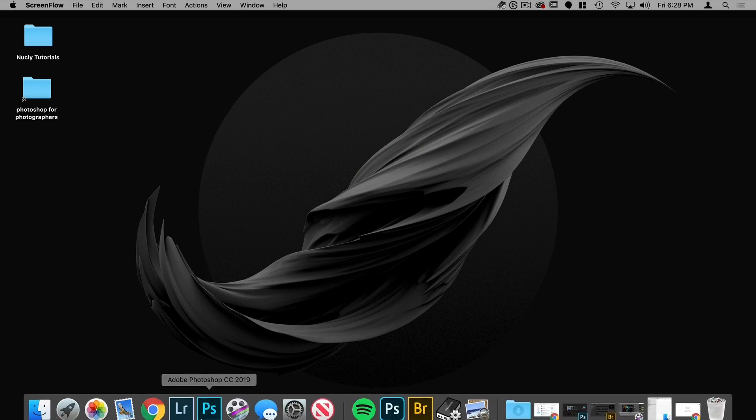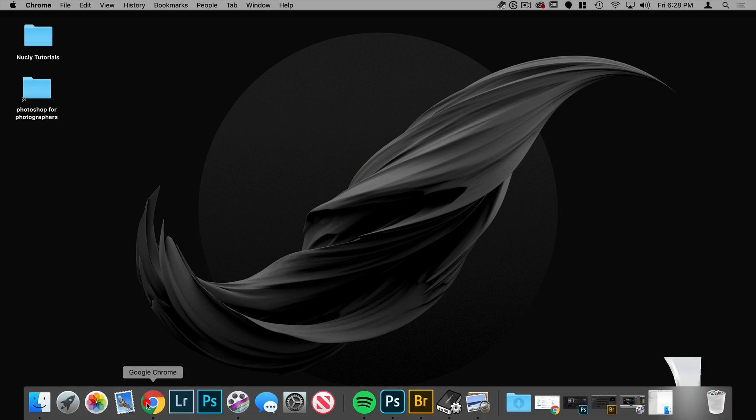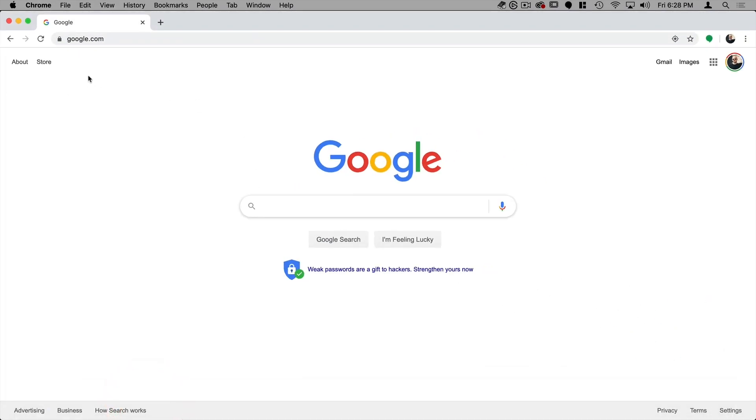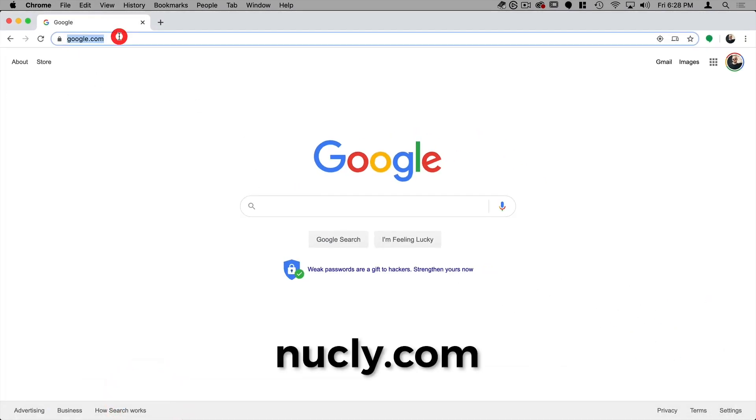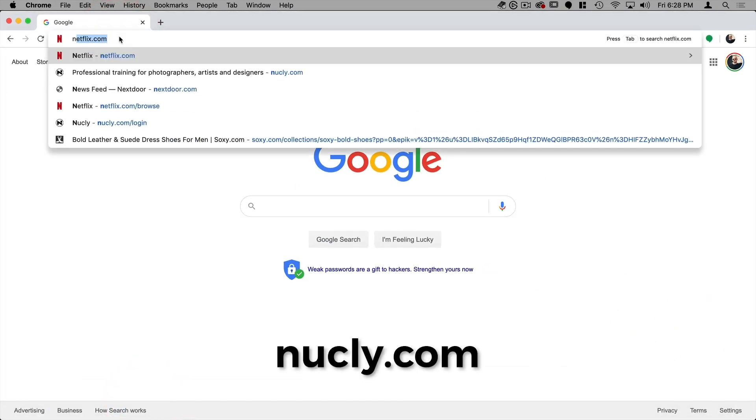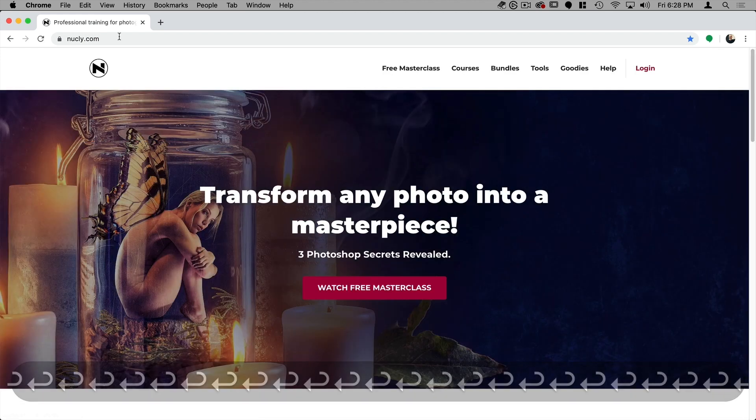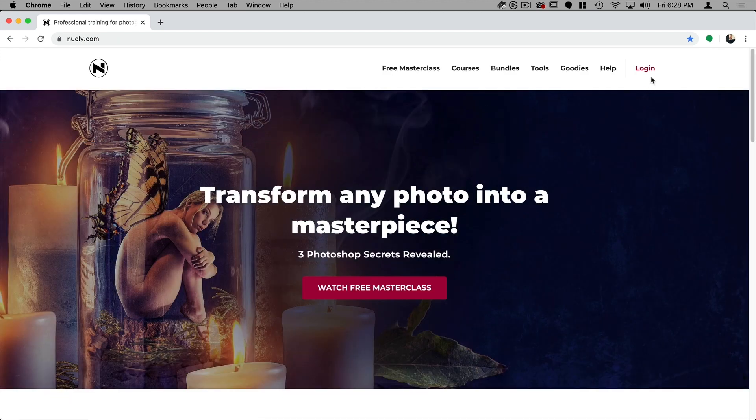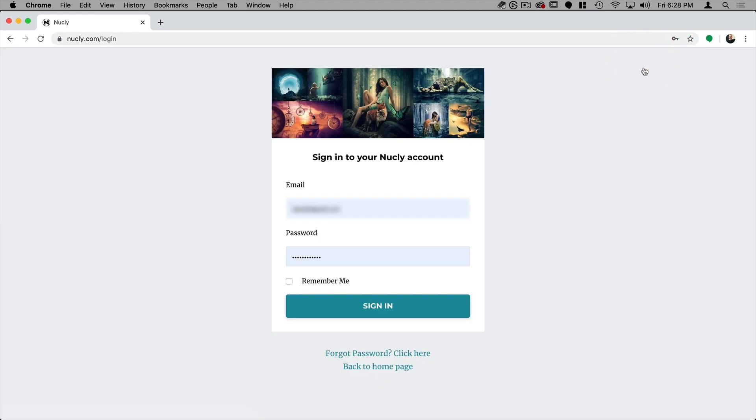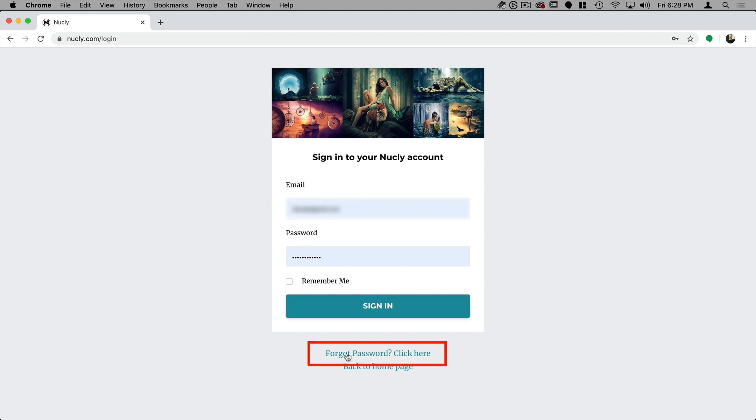First let's go to nucle.com. From there I'm going to go to login and you should have received an email after your purchase with your email address and password to your Nucle account.